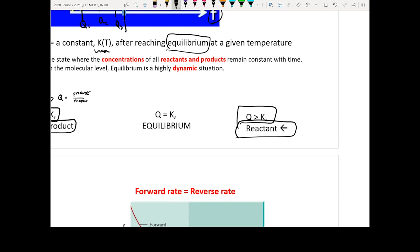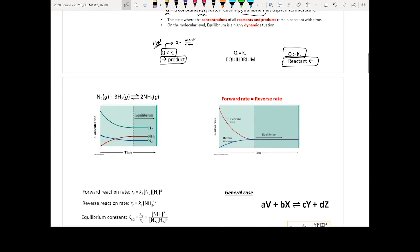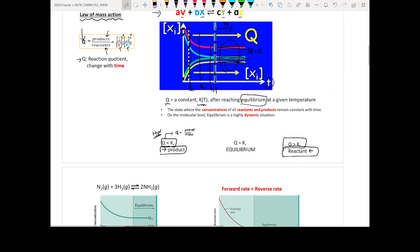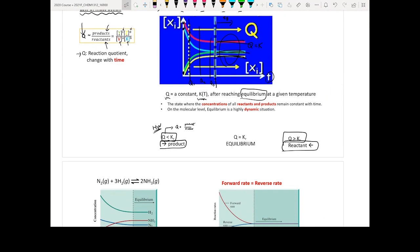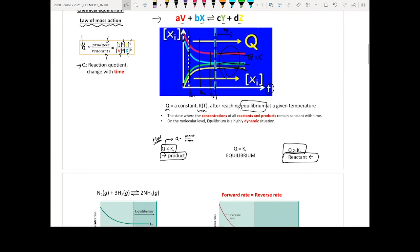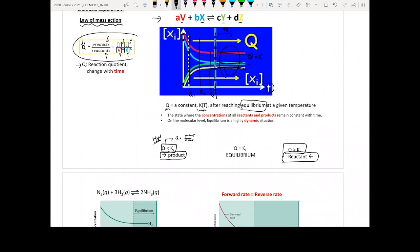It's very important that you know when you compare Q and K, you can predict where the reaction is actually moving toward. This is the first type of question you are going to encounter in Chapter 12.